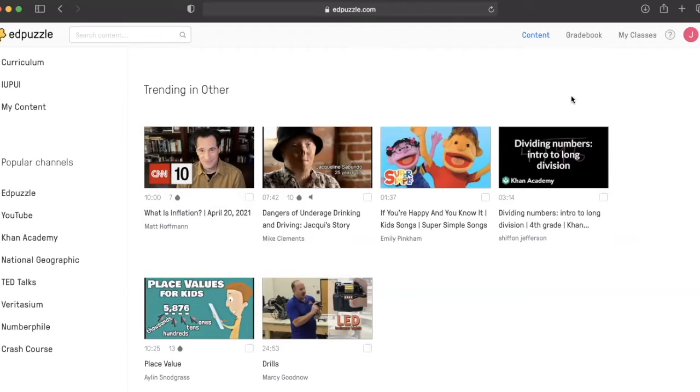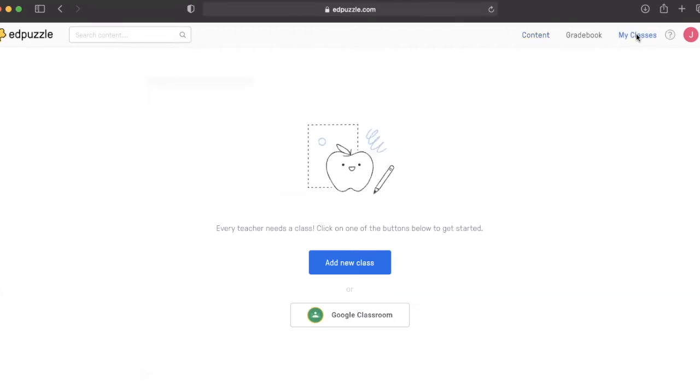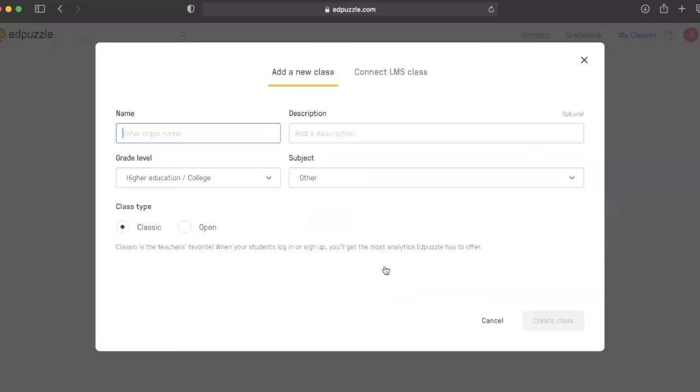You will want to quickly create a class to help organize your students, and this is accomplished by simply sending a link to students in a certain class period or section.